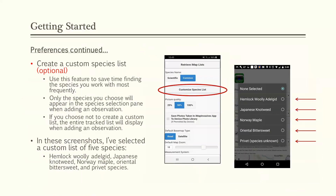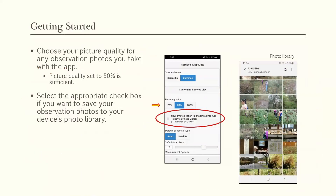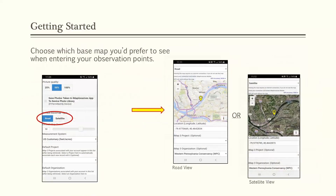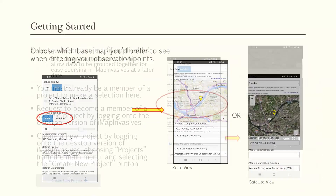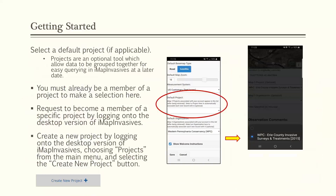Continuing on, you'll want to choose your picture quality for observation photos — the default is 50 which is fine but you can modify it. There's a checkbox to save observation photos to your device's photo library. You can also choose which base map you'd like to see when entering observation points — either a road view or a satellite view. If you're part of a project, you can select that project to capture data under, though it's optional.